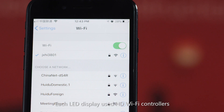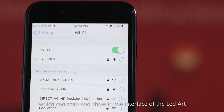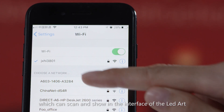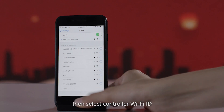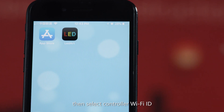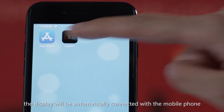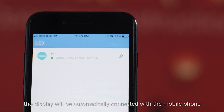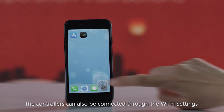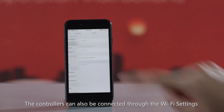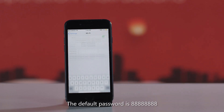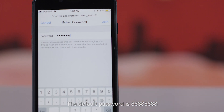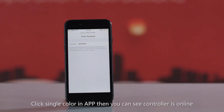Each LED display uses HD Wi-Fi controllers, which can be scanned and shown in the interface of LED Art. Click the search device, then select the controller Wi-Fi ID. The display will be automatically connected with the mobile phone. The controllers can also be connected through the Wi-Fi settings on your mobile phone. The default password is 88888888.